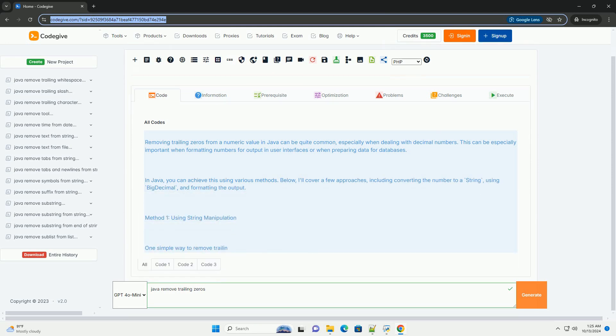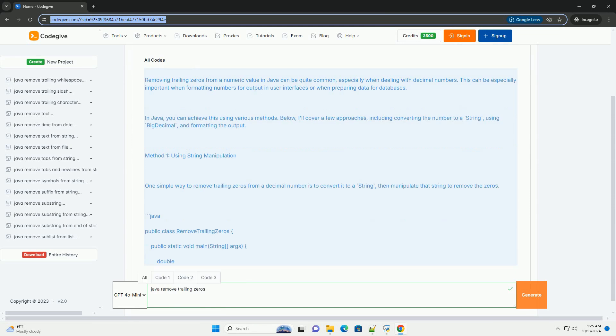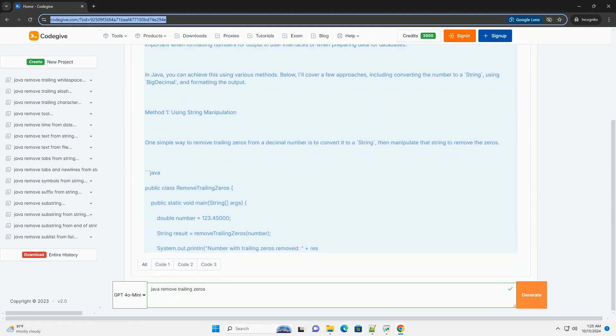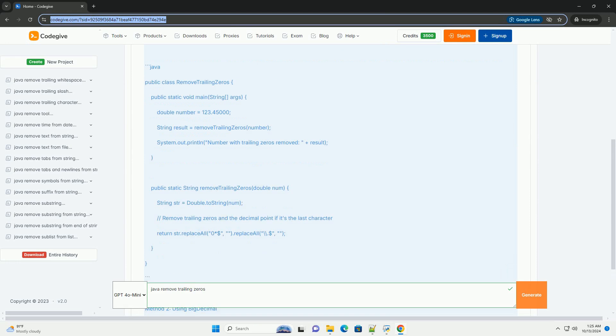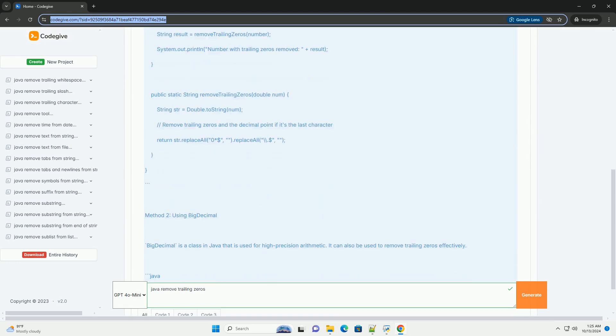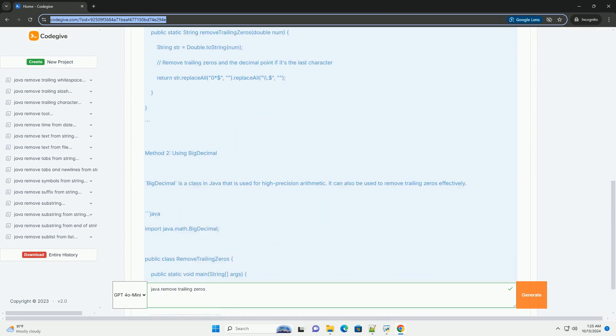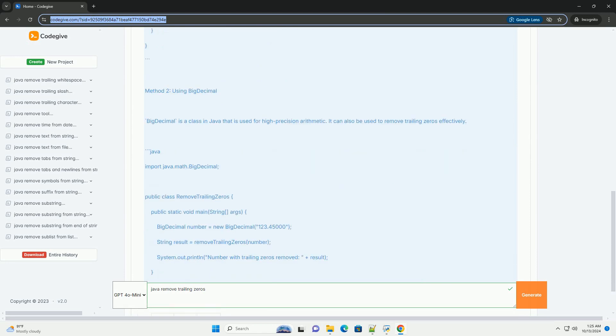Removing trailing zeros from a numeric value in Java can be quite common, especially when dealing with decimal numbers.